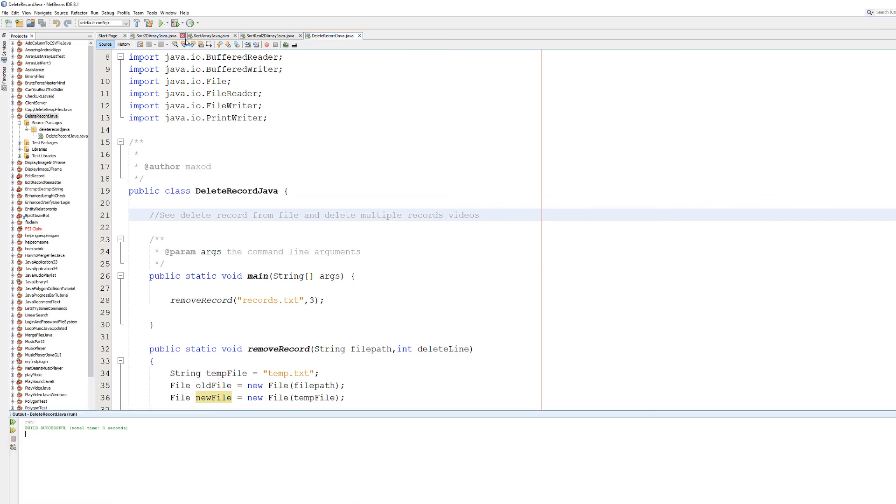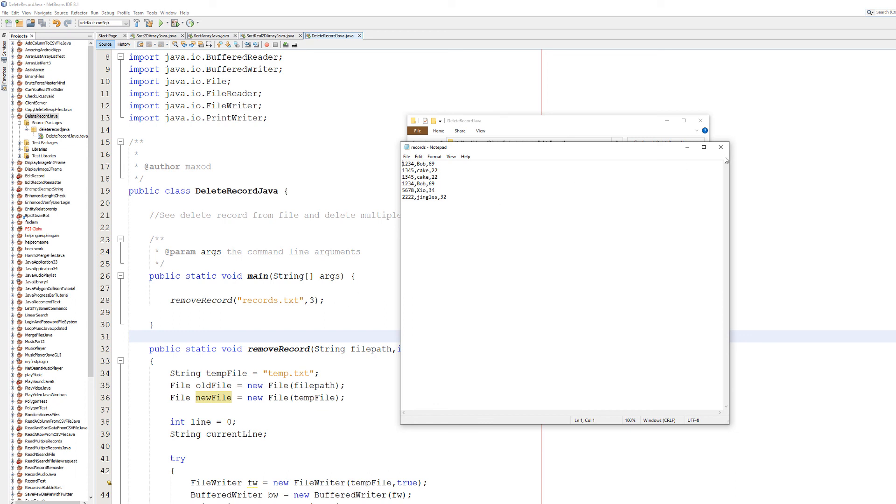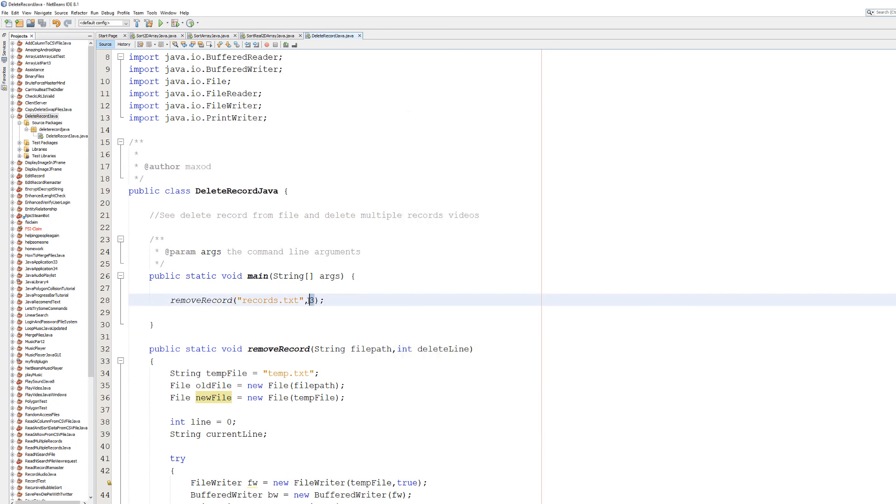As you can see it was successful. And if we look at the file, a record has gone. But you might be thinking, Max, why didn't you delete the Zhao record? Well I've just realized something, I didn't put in the right number into the function, so we actually deleted a different record instead. But we're now going to delete the Zhao record by putting in a five, because it's now number five because a record above it was deleted at some point.